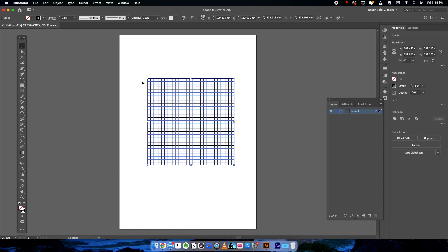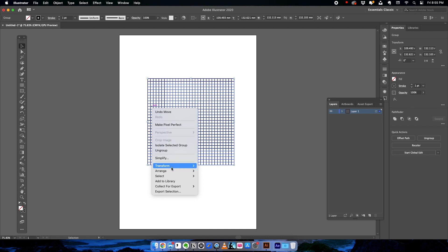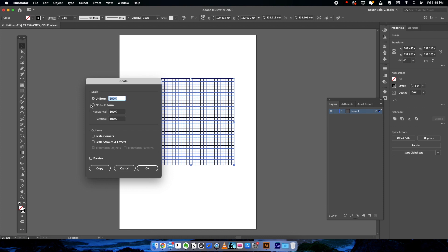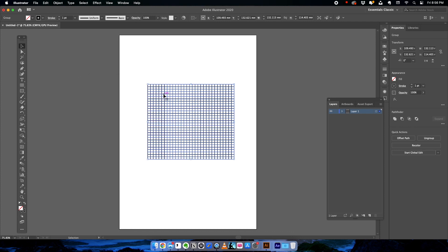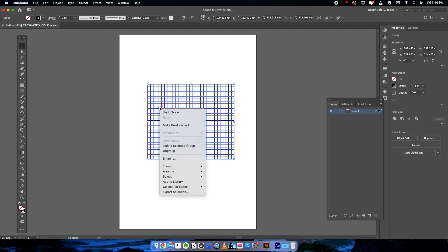What we need to do is make some modifications to the grid to make it isometric. Right-click, go to Transform, and click on Scale. In the Scale window, select non-uniform scaling and for the vertical measurement give the value 86.602, then click OK. You've now squeezed the grid a bit, which is really important for the next step.